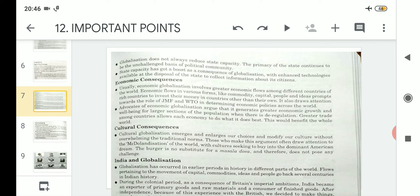Through globalization related to the cultural scenario, we are very much inspired and interested in knowing other cultures. While we are inspired to know another culture, we are not affecting or allowing our own culture to be impacted by that interest. Some critics argue that the globalization process has ruined our own society, but that is not the fact.